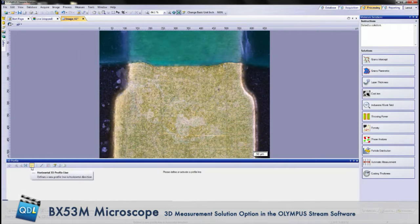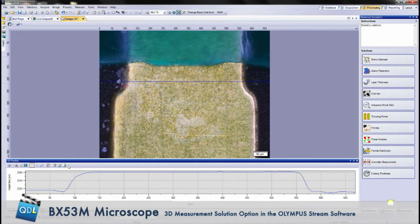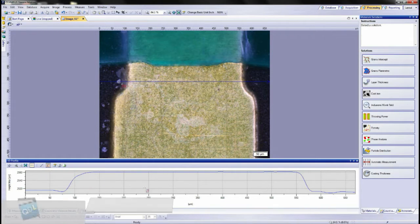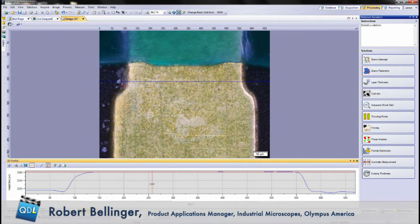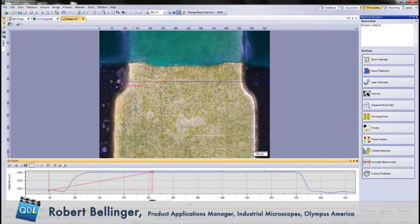A new feature in the Stream software is our 3D profile measurements. By striking a line profile across the sample here — you can do X or Y or arbitrary points — it plots a height map across that line profile in the lower part of the screen. In this height map, we can now take 3D line profile height measurements. You select your first point, maybe a top point of the gold, and you want to know the height down to the bottom surface of the board. It gives you that information — 215 micrometers.